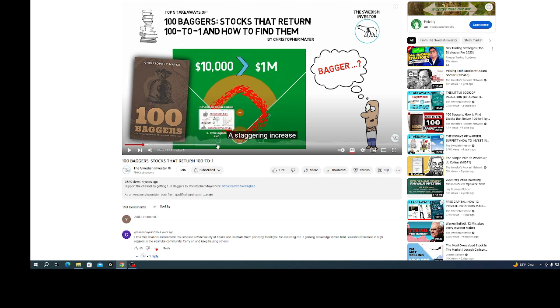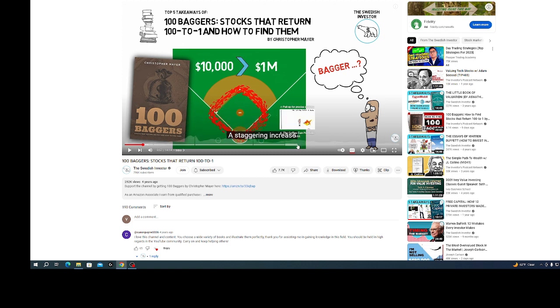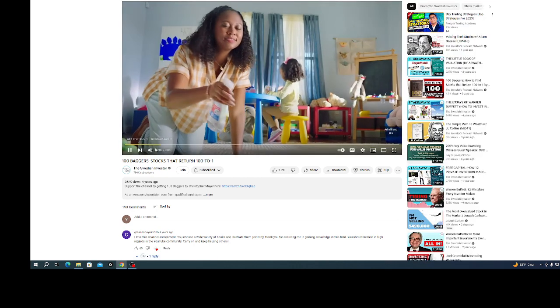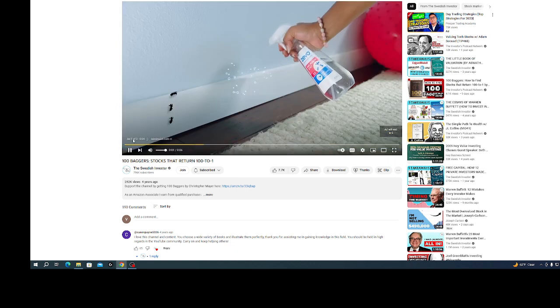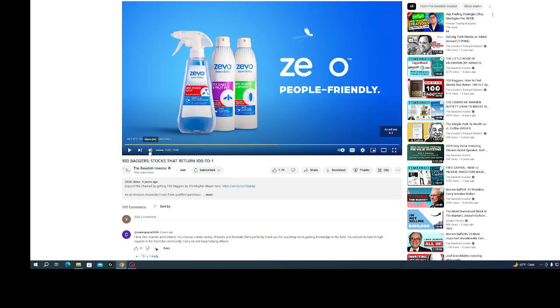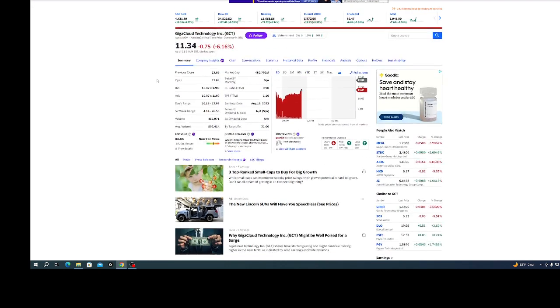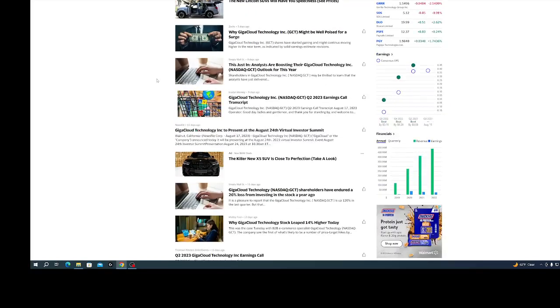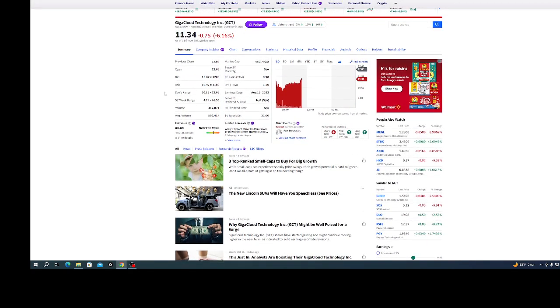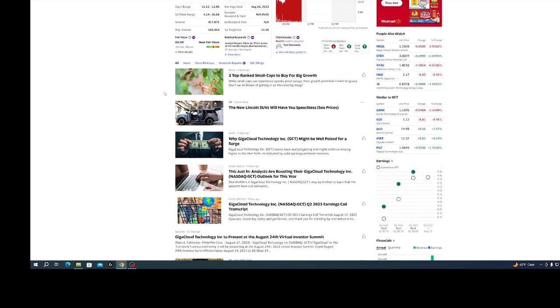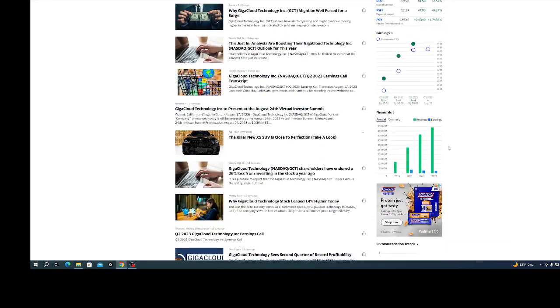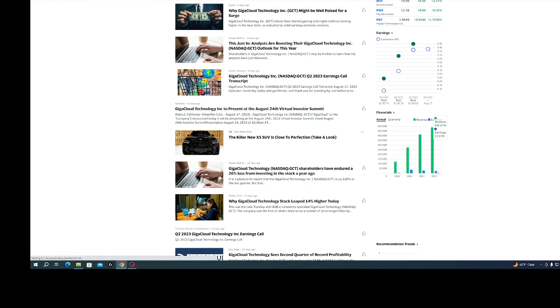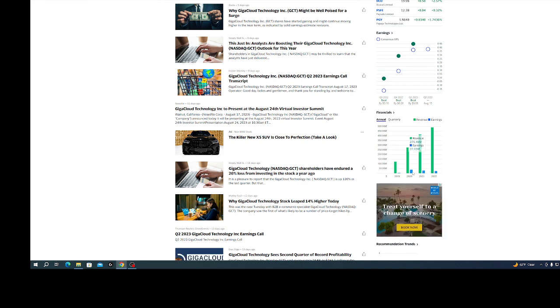I think Dollar Tree was a 100 bagger. This was another one I was looking at. PE ratio is under 10. It's got positive earnings, no dividend. If you're growing, you don't want a dividend. Just look at this.